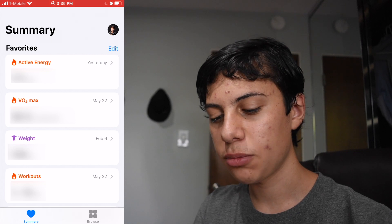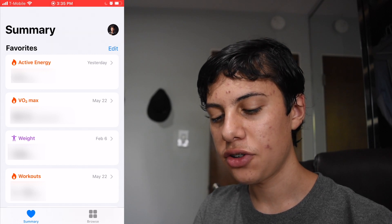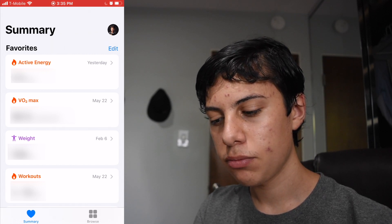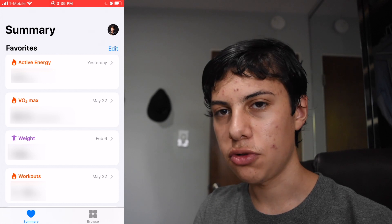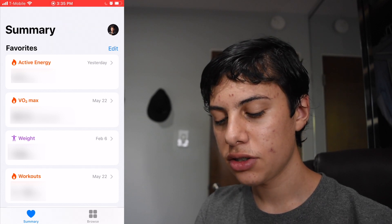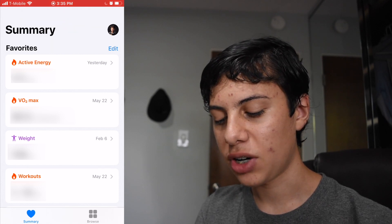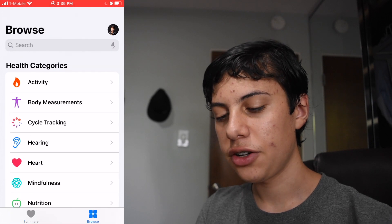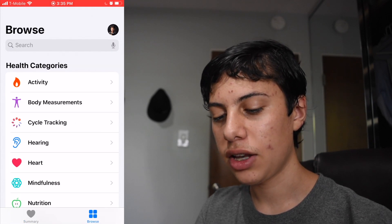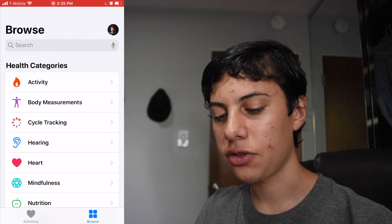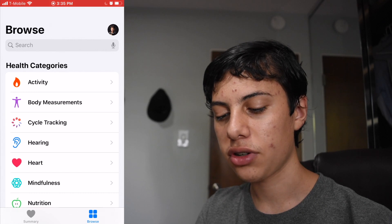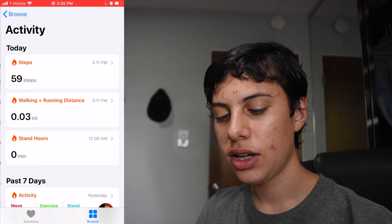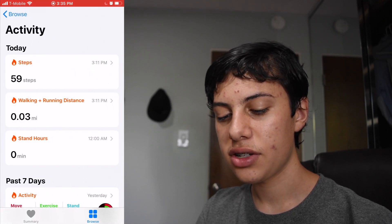You'll see a page that says Summary with certain activity measurements, but that's not the page you want. You want the Browse page, so tap on Browse in the bottom right corner. Here you'll see a search bar and health categories. Tap on Activity and you'll see Steps.